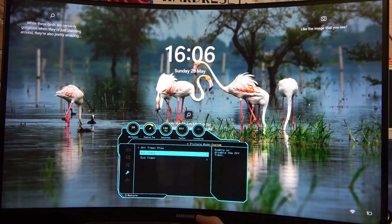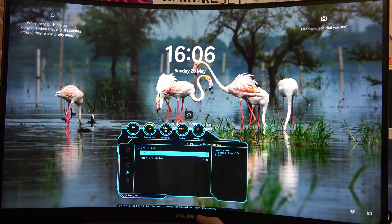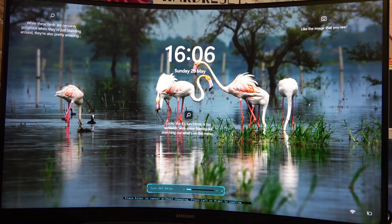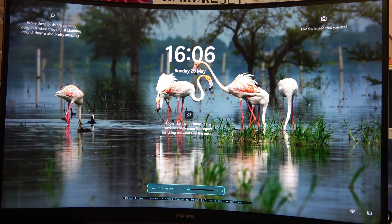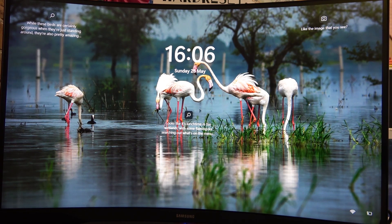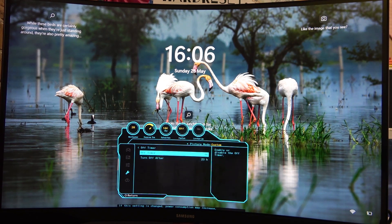Let's check both of the options. With off timer, you can change the auto off timer between 1 hour to even 23 hours, and you can also enable or disable it.